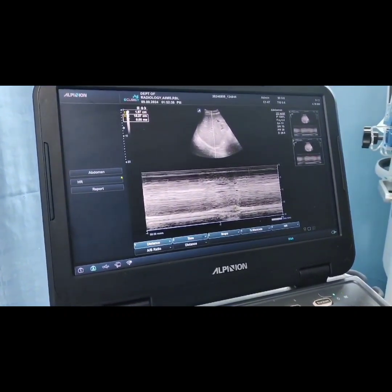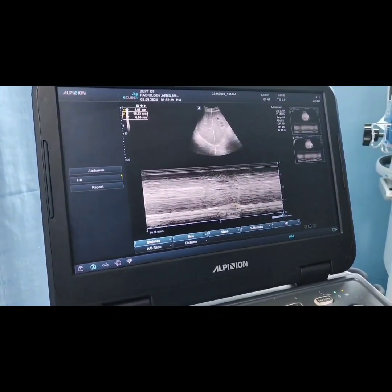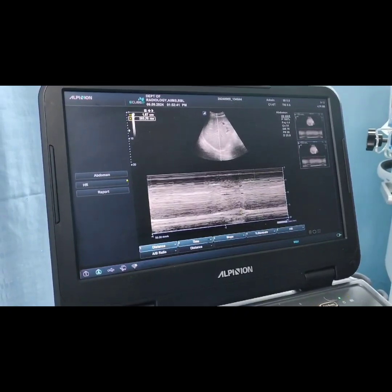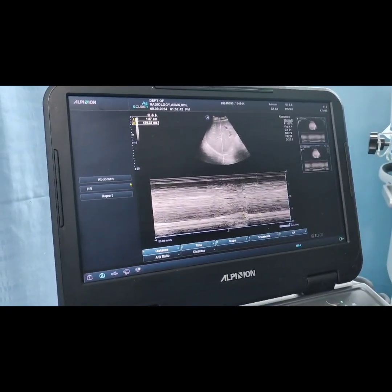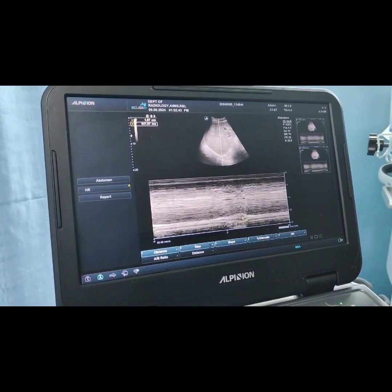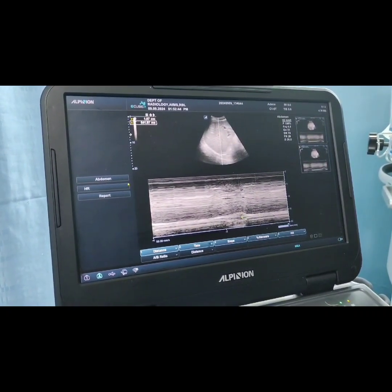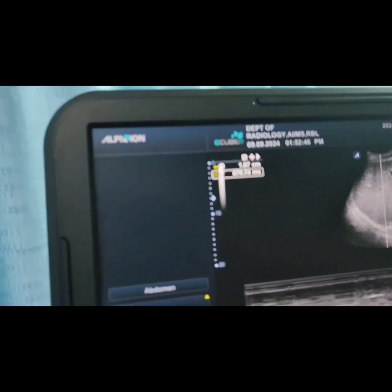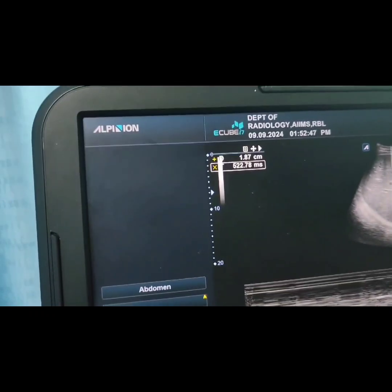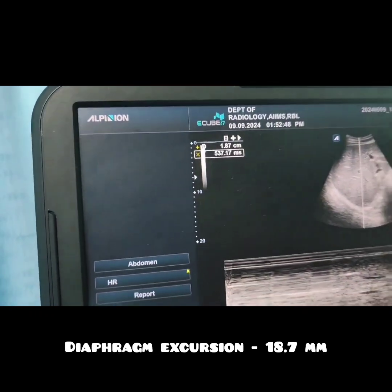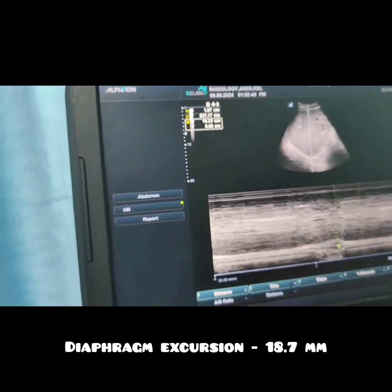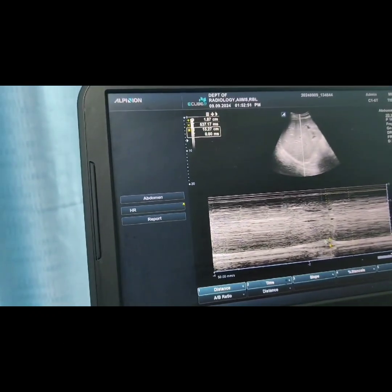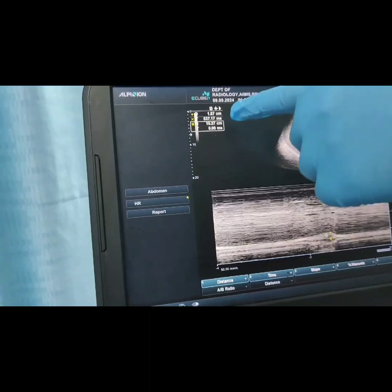18.7 mm is considered to be a normal diaphragmatic excursion. Generally, 10 to 14 mm of diaphragmatic excursion is considered normal, so this patient has a normal diaphragmatic excursion.